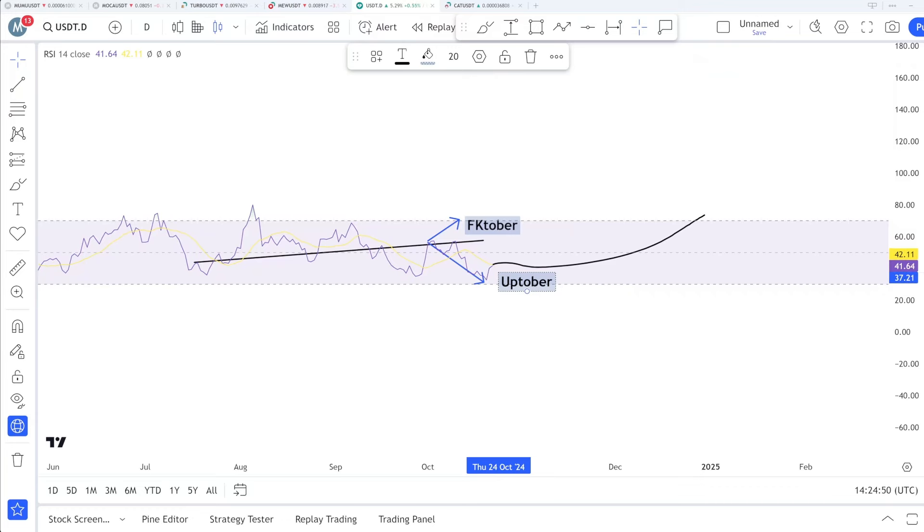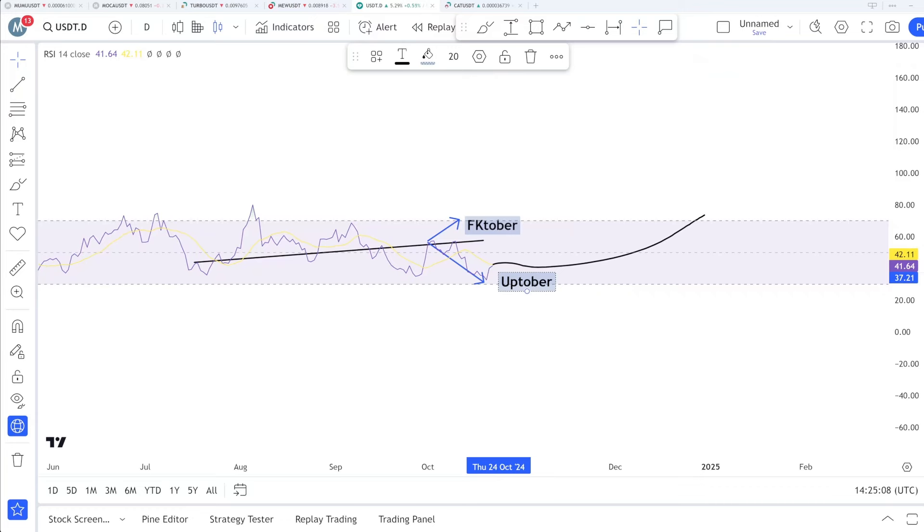They are getting overbought and they need a correction. Correction is healthy and required every time. But if you're expecting the same kind of correction or crash this time that we have been observing from the last seven months, I'm not expecting that kind of correction.